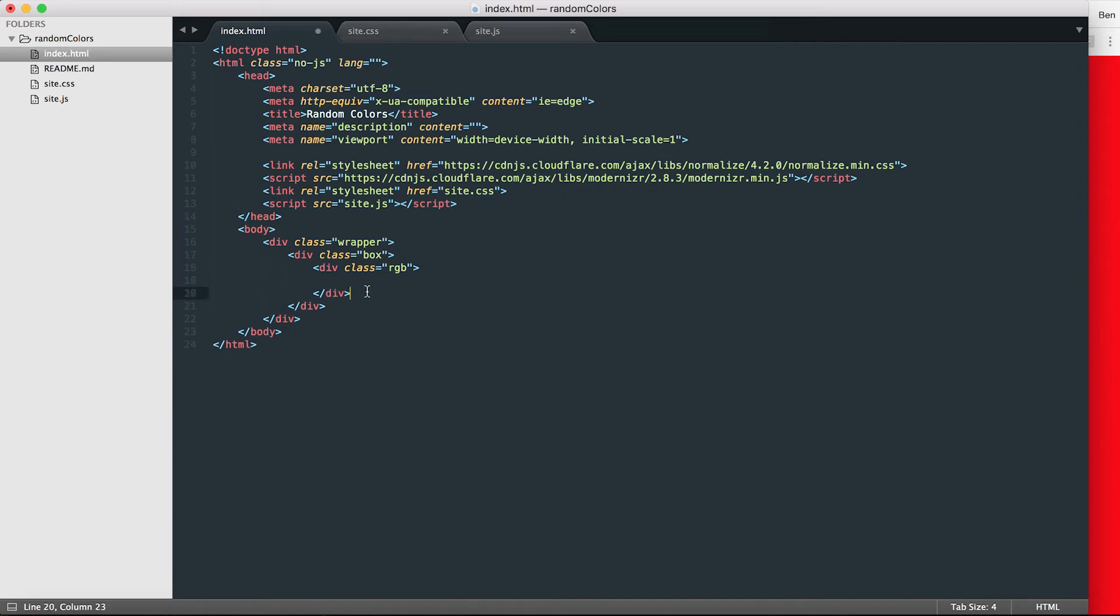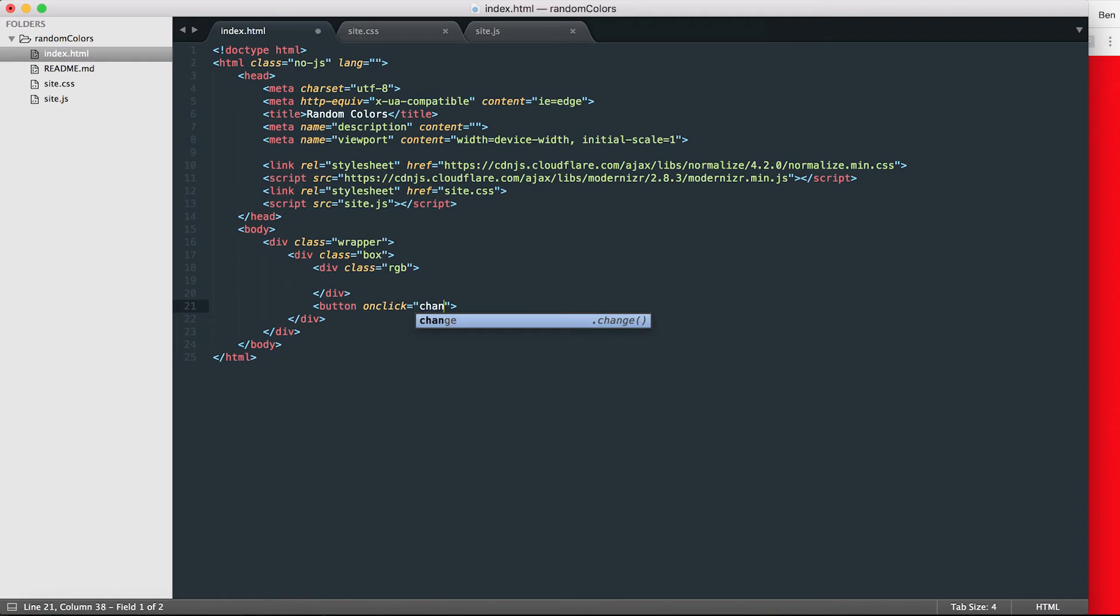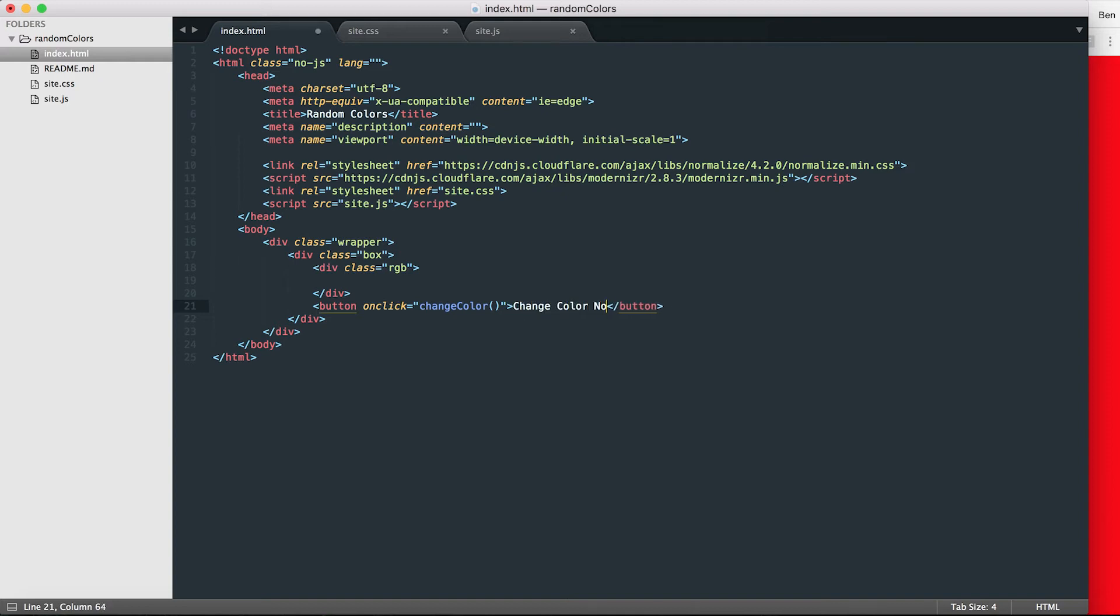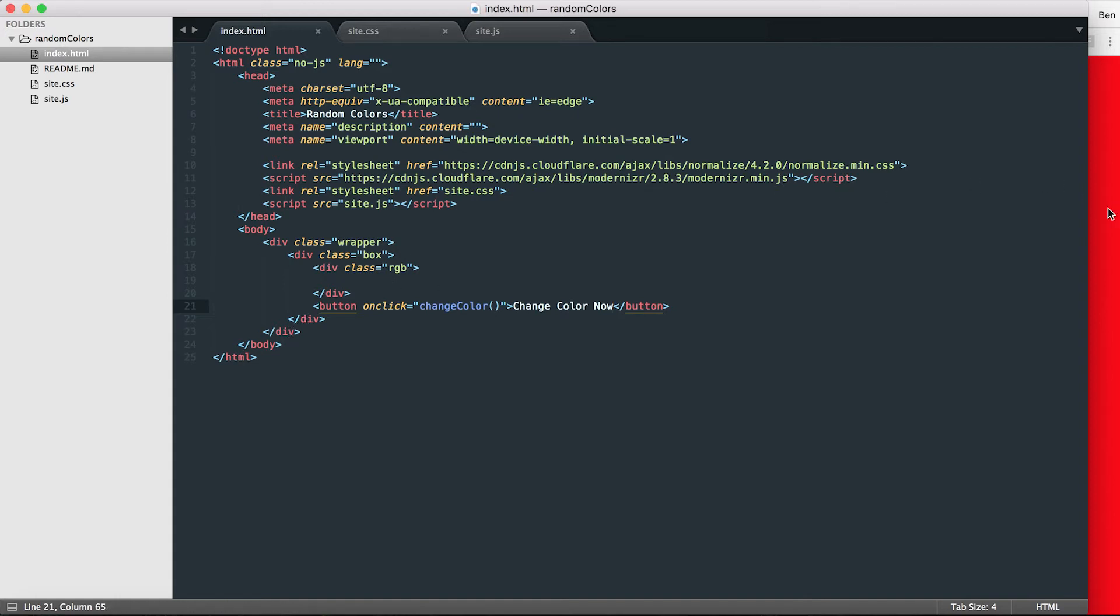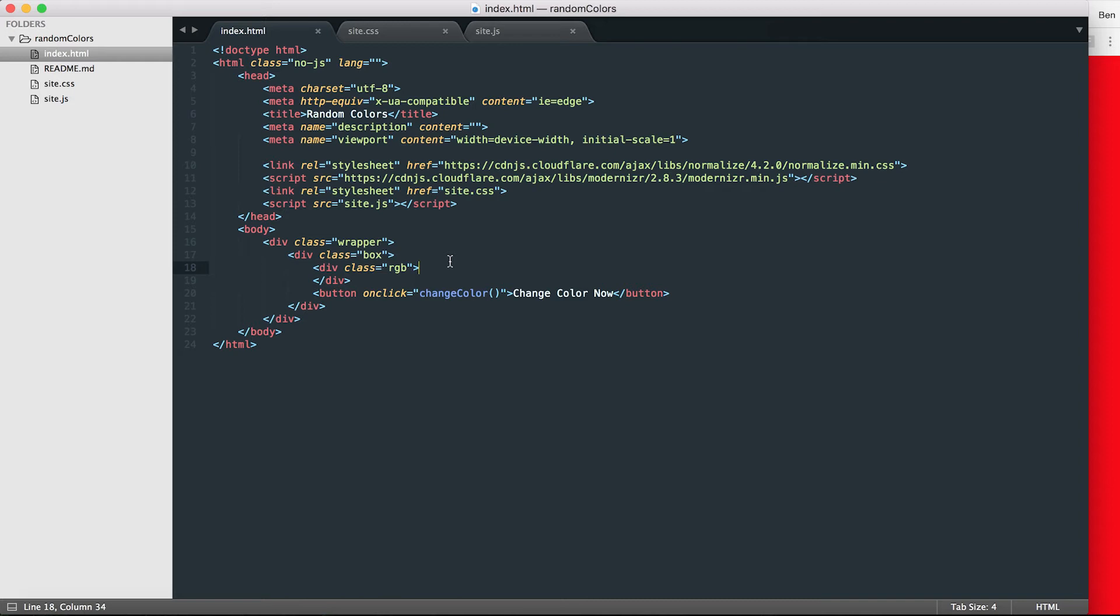And inside that div called box, I'm going to make another div. I'm going to call it RGB and close that off. Okay, and then underneath that div RGB, I'm going to make a button with an on-click method, and that on-click is going to call a function called change color. And then I'm going to add text to that button saying change color now. So if I head over to my browser window and I hit refresh, I see I've got this button change color now.